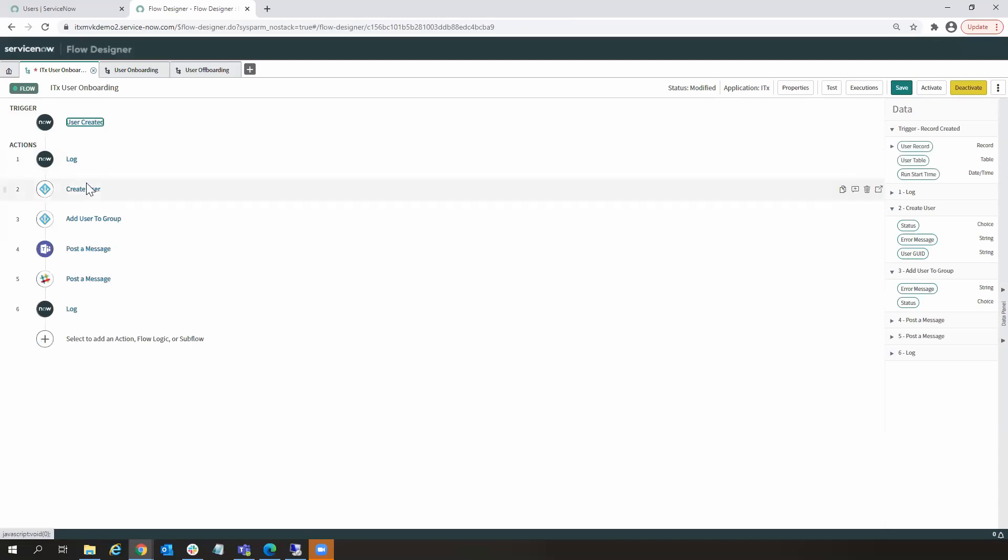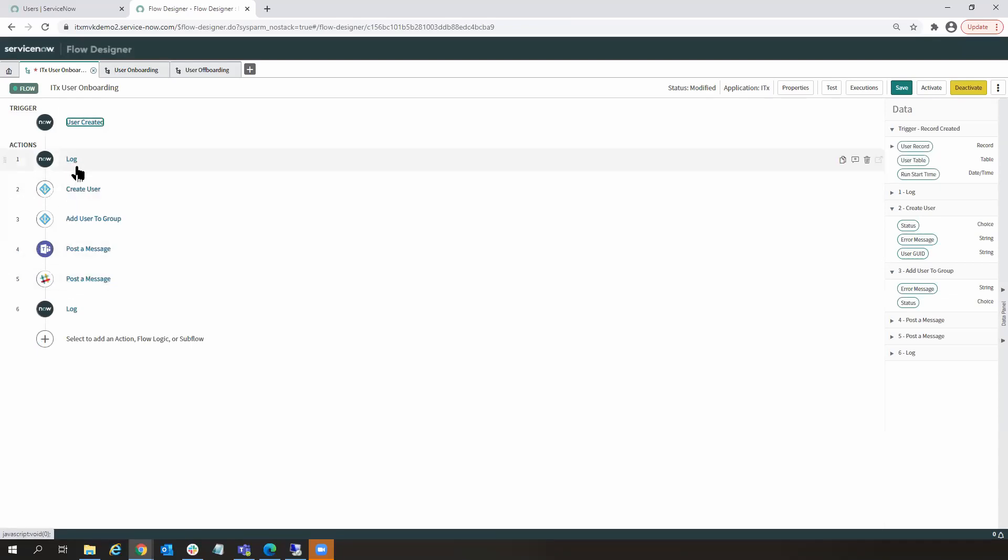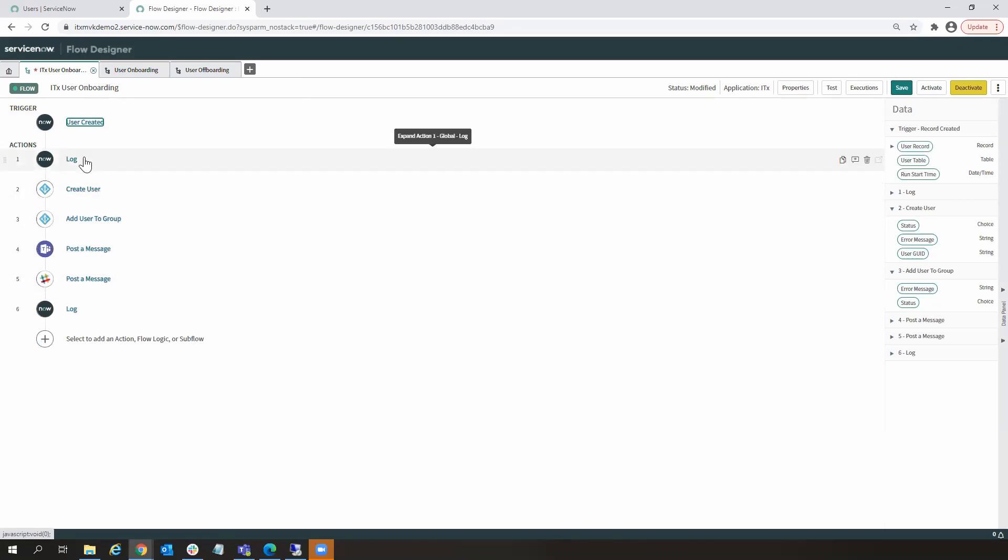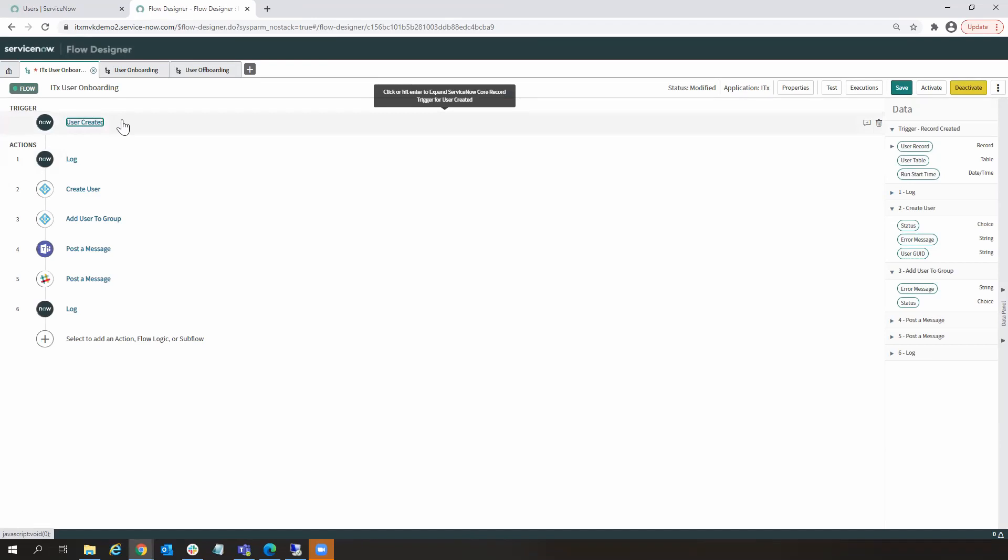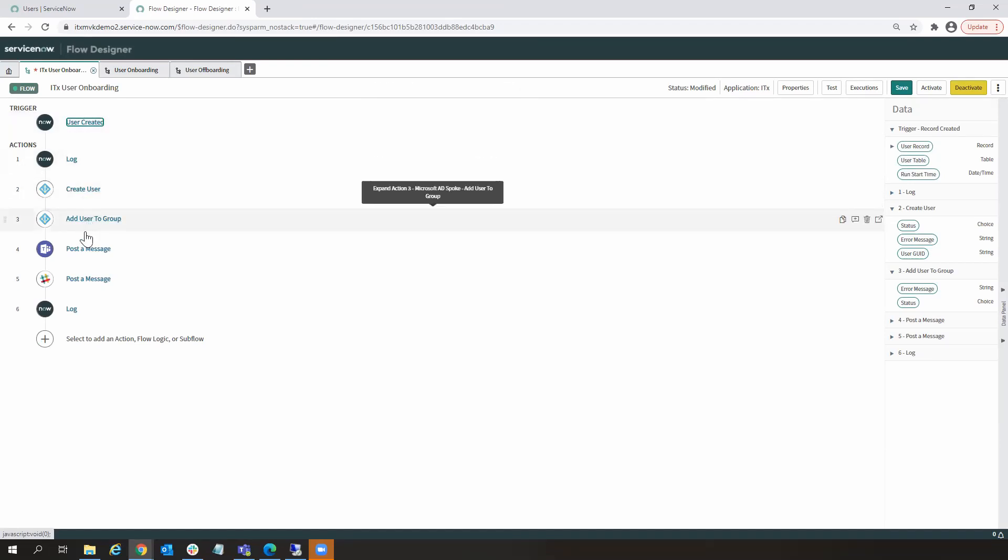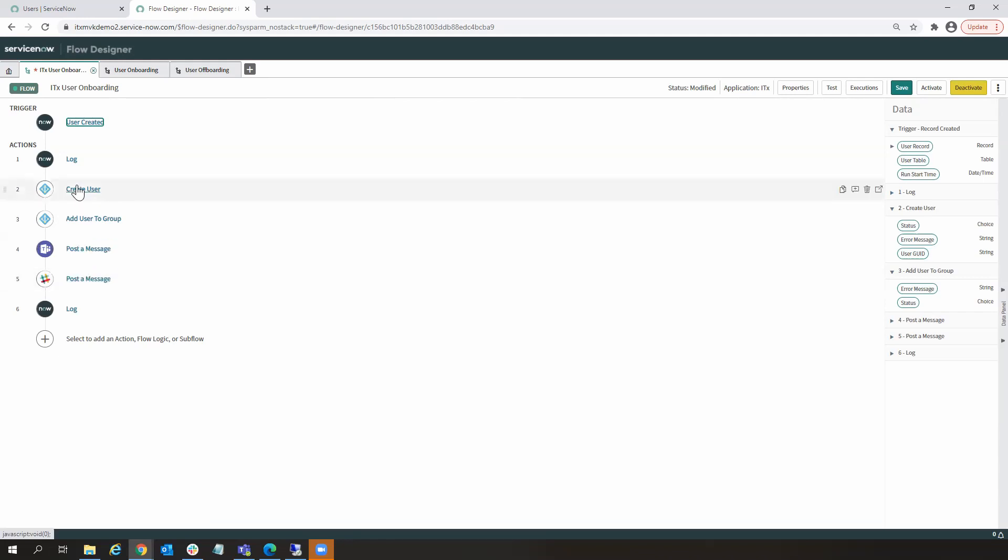Let's look at the actual logic of this flow. So if we look at this flow, we have a total of six actions here. The workflow is bookended by two logging actions. I'm just sending out messages to a ServiceNow log. And then I have four actions here that are doing the work of this flow.